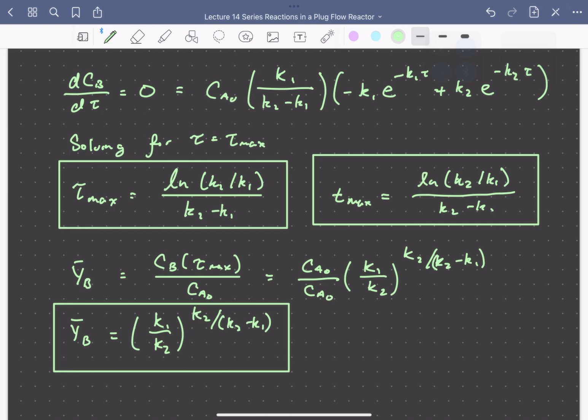This showed how for a system involving multiple series reactions in a plug-flow reactor, we are able to solve the mole balances analytically to get expressions for concentration profiles and the conditions under which we maximize the selectivity and yield to our desired product.